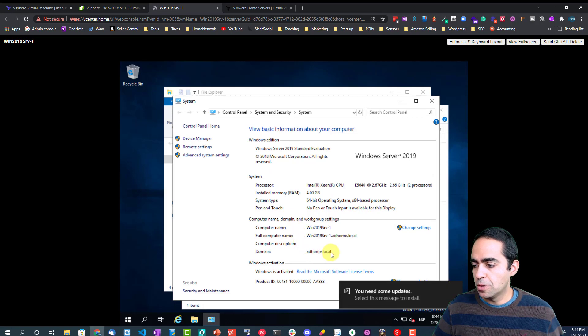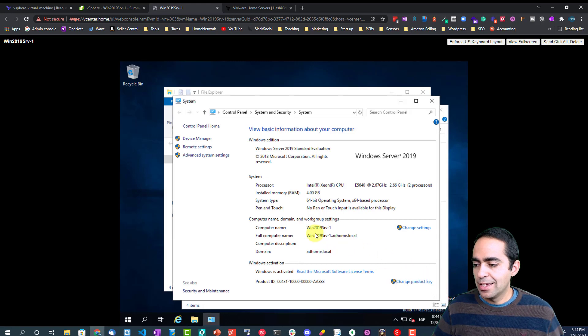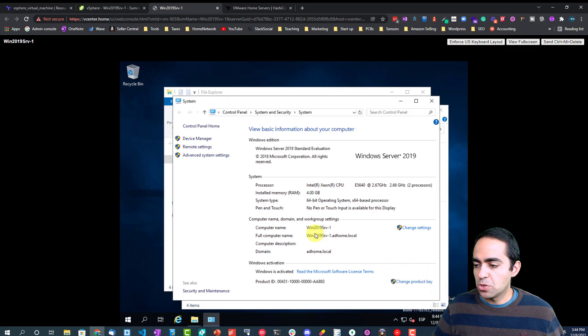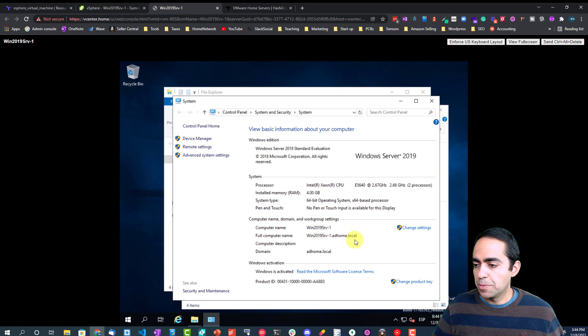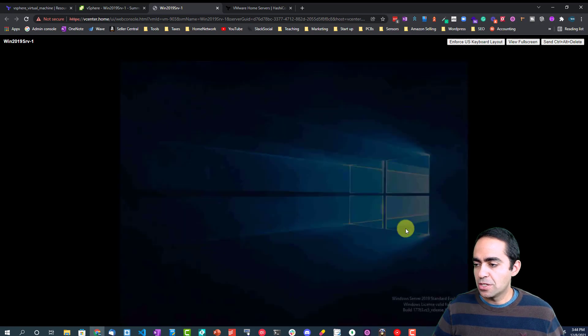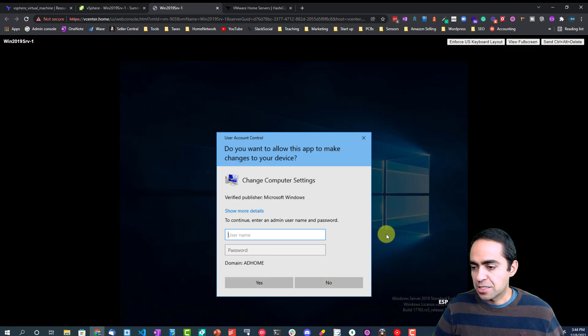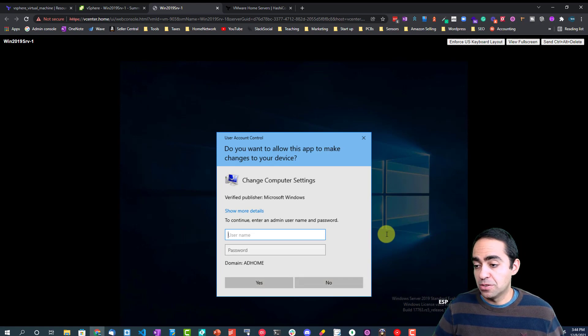What I want to do is I want to open one of the folders here. Let's look at the properties. As you can see, the domain is ad.home.local.